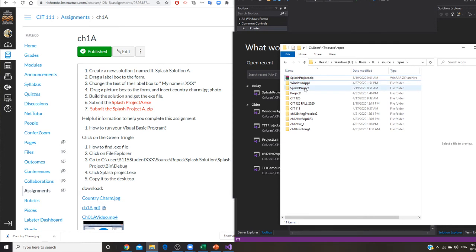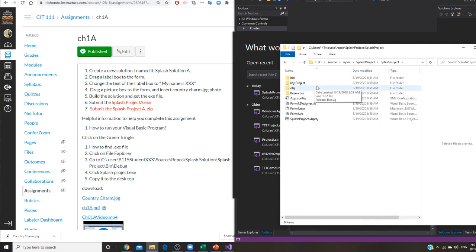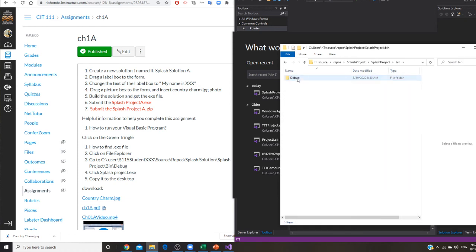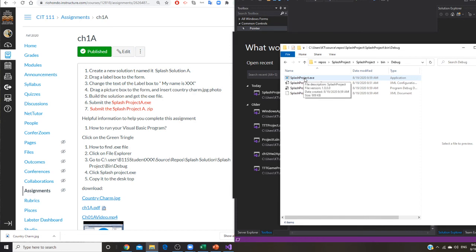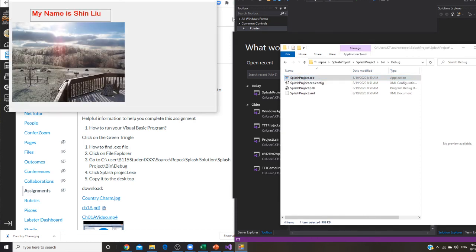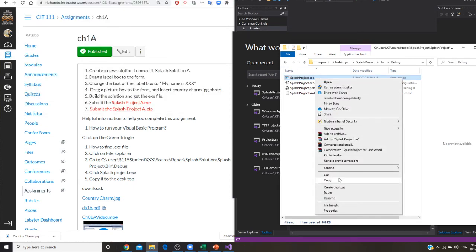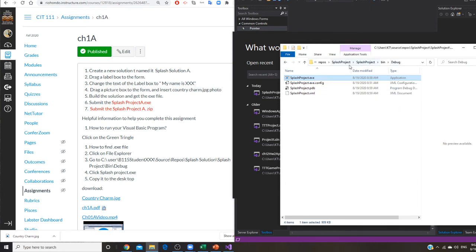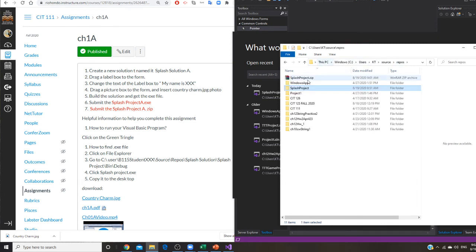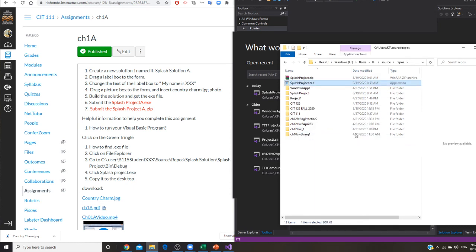And you open this one right here. So open. Then you go to Splash Project right here, then into the bin folder, debug. And Splash Project exe, click it. That's your exe. In order to get that, you want to right click it, copy, go back to your repos, so right here, and paste. So you have these two right now. And you need to upload. Let me show you how to upload.